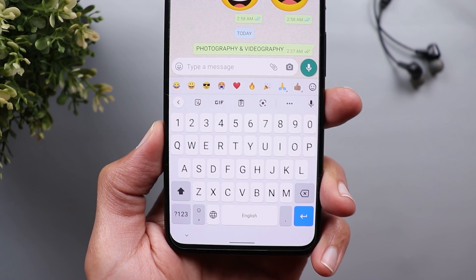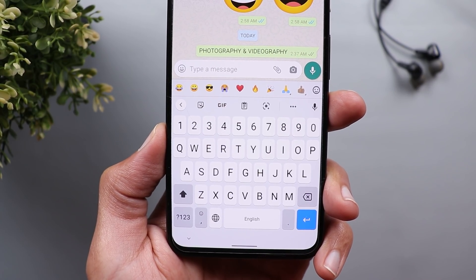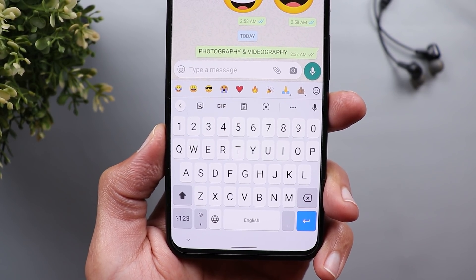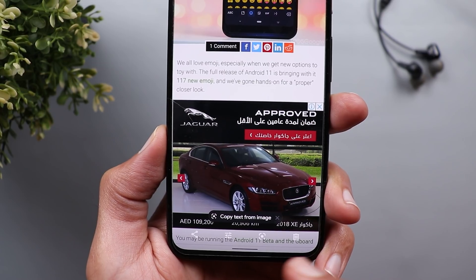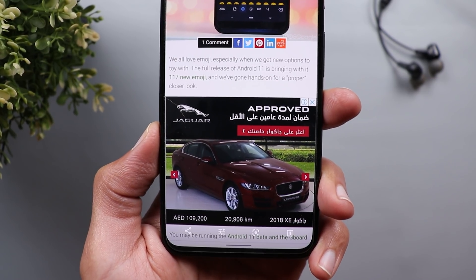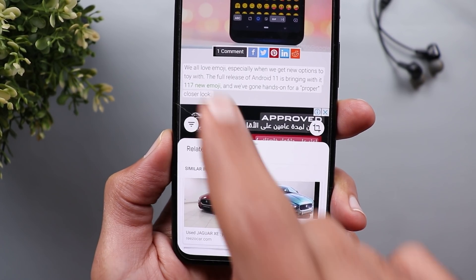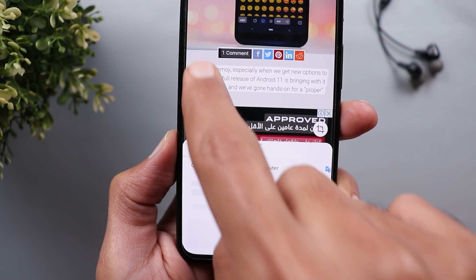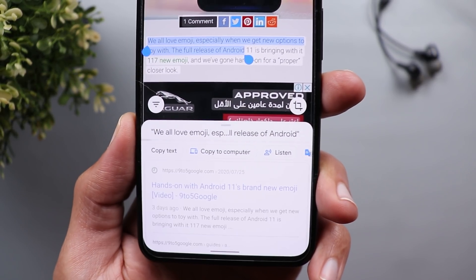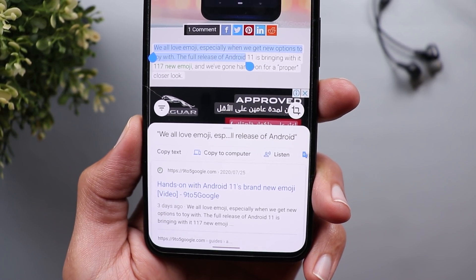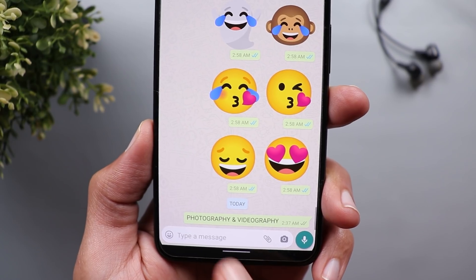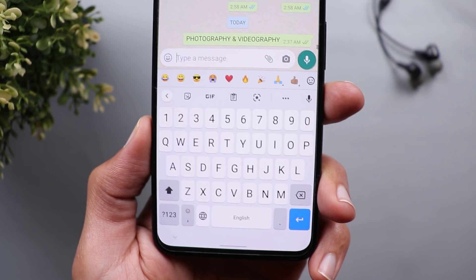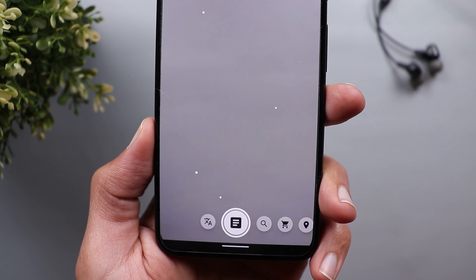Keep in mind that this new option will not show up if you started Google Lens from a different app. For example, if you have a screenshot in Google Photos and tap the Lens icon to select some text, you will not see the Send to Keyboard option. It only works when you start Google Lens from Gboard itself.